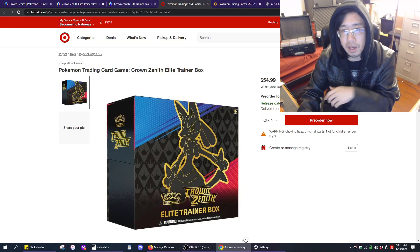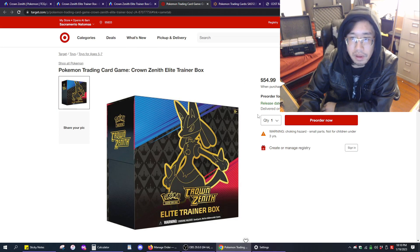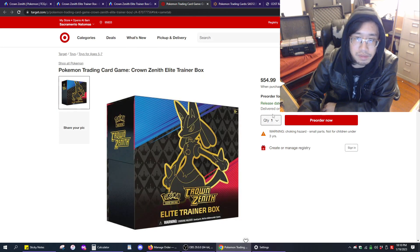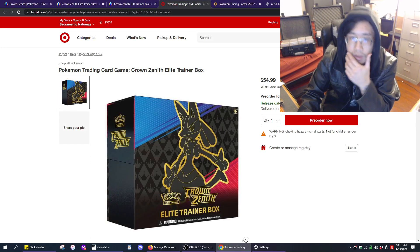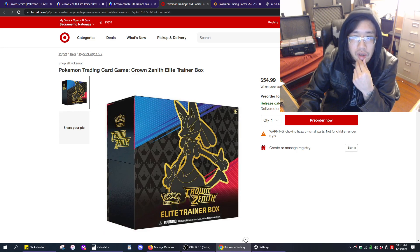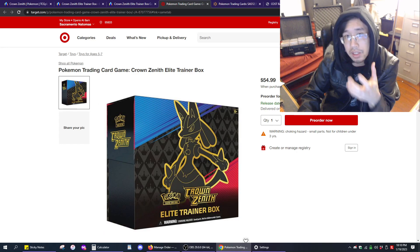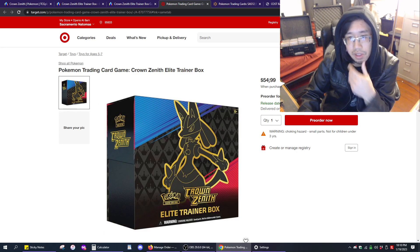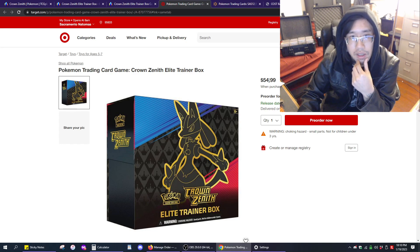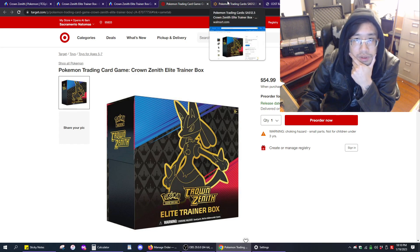With Target at $54.99, you're paying about $60 with tax. They do have free shipping for their online orders. I did check the carts, and I know some people have seen these things in person, right? And these were also listed for $54.99 in the store.